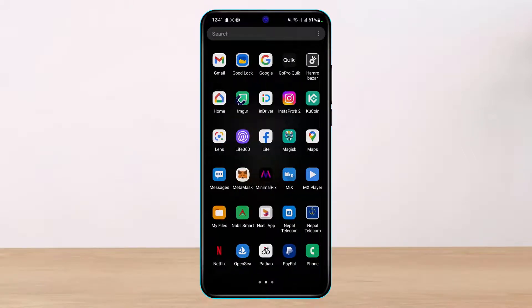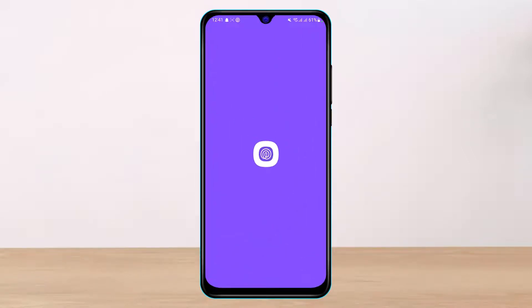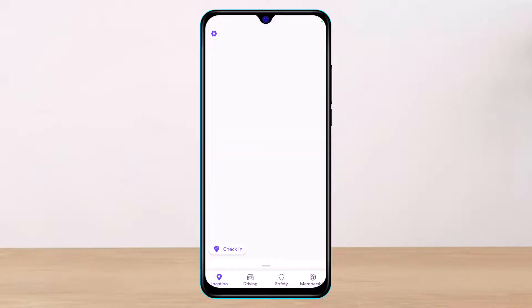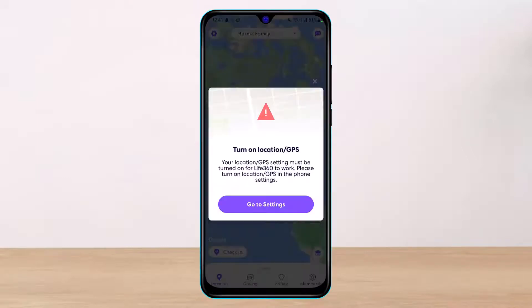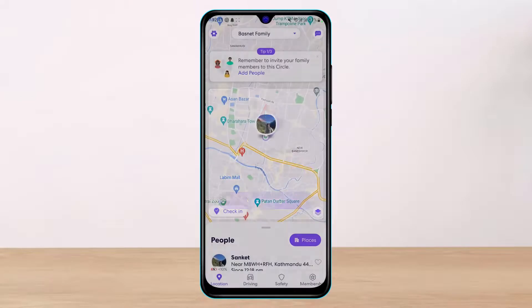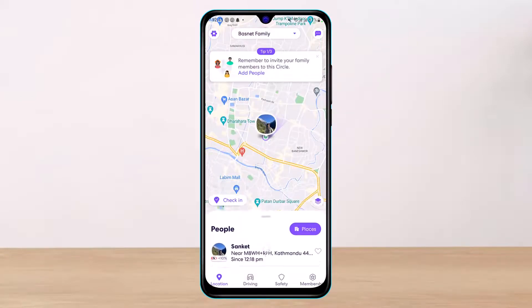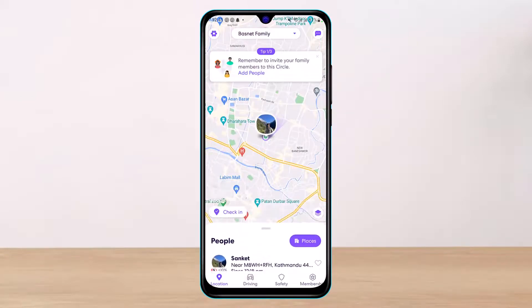Once you've updated the Life 360 app, go ahead and launch the app on your phone. As soon as you launch the app, we're going to learn how to actually add a member — which is your family members, though you could add anyone. You have a bunch of different options to choose from.